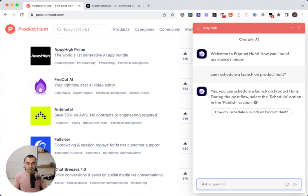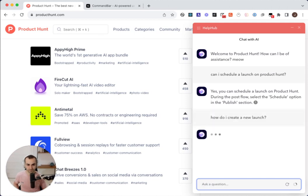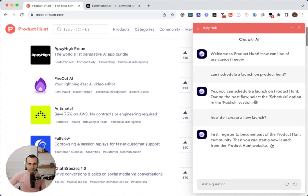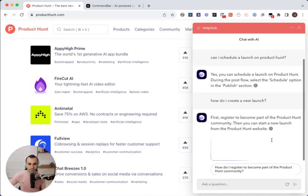Now let me ask another question. How do I create a new launch? So I'm going to get an answer from Copilot like before, but this answer is not super helpful.